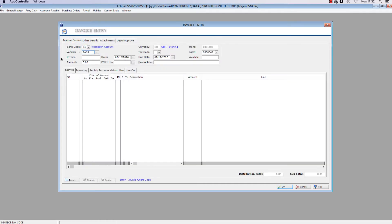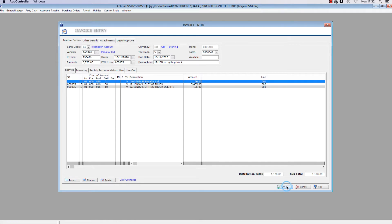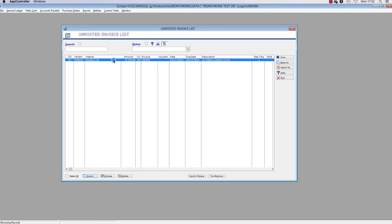Then enter the invoice as usual, drawing down any relevant purchase orders like normal. Once the invoice has been entered, click OK to save the invoice. Now you will return to the Unposted Invoice List window. Highlight and right-click on the invoice and select Send to DPF.